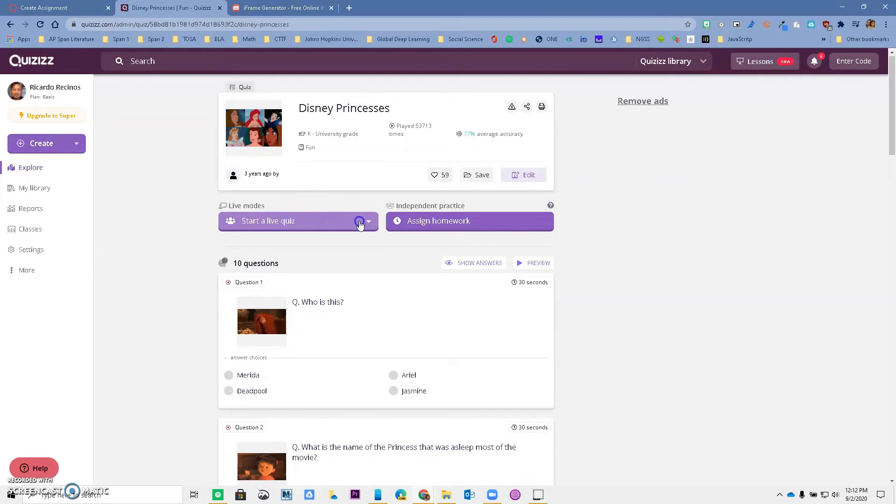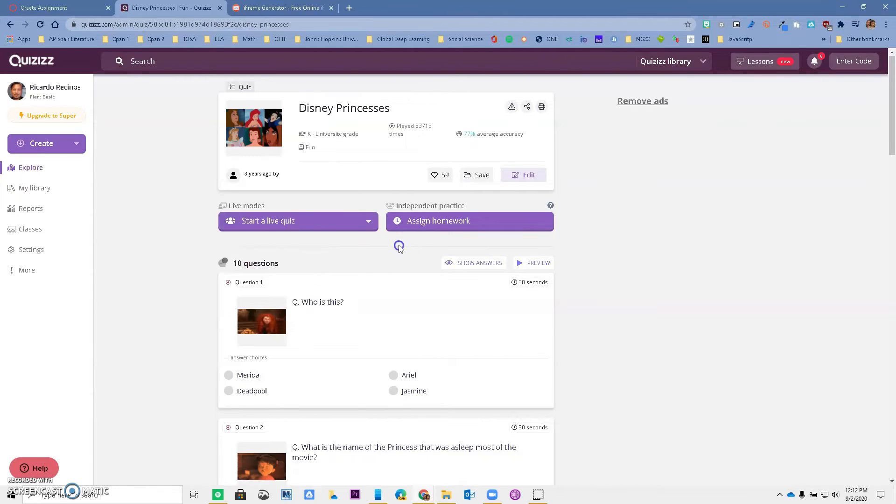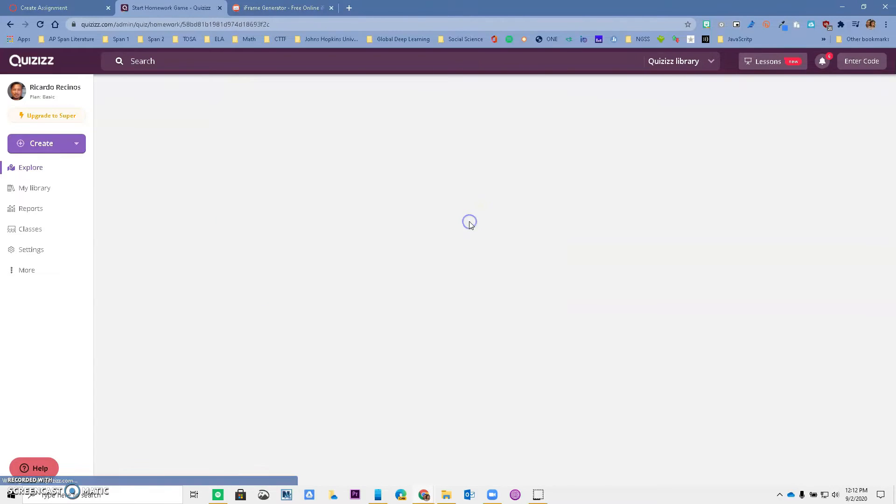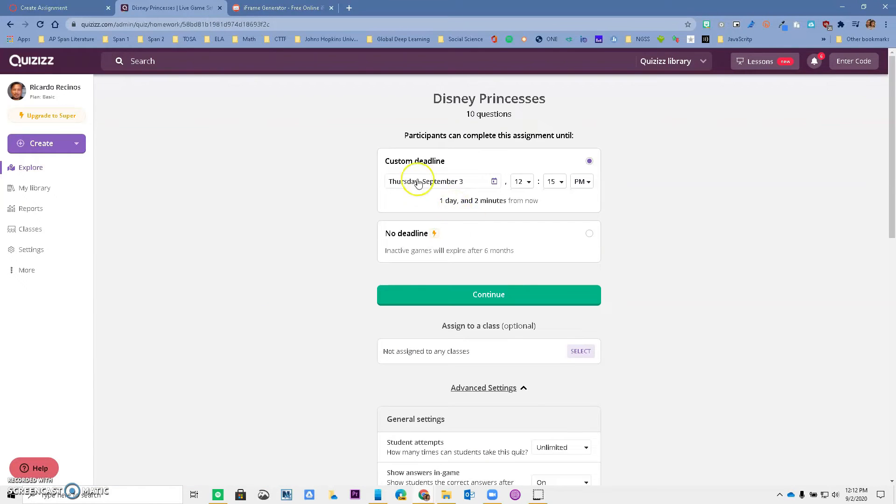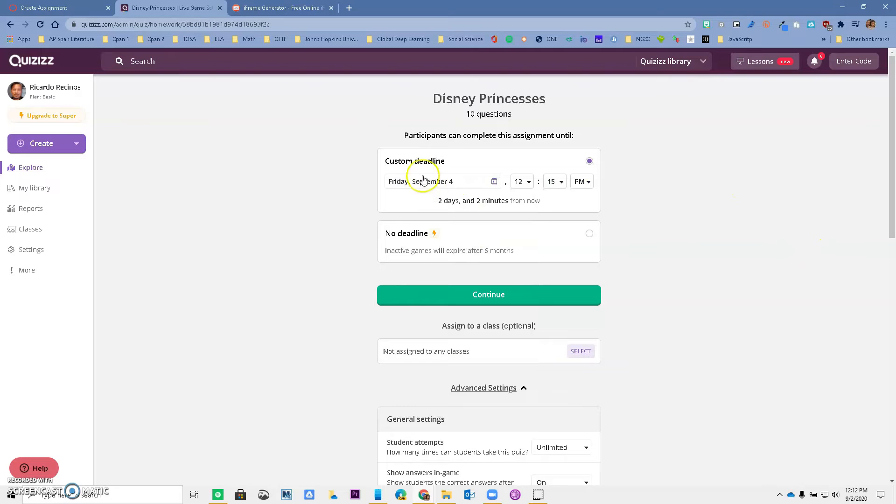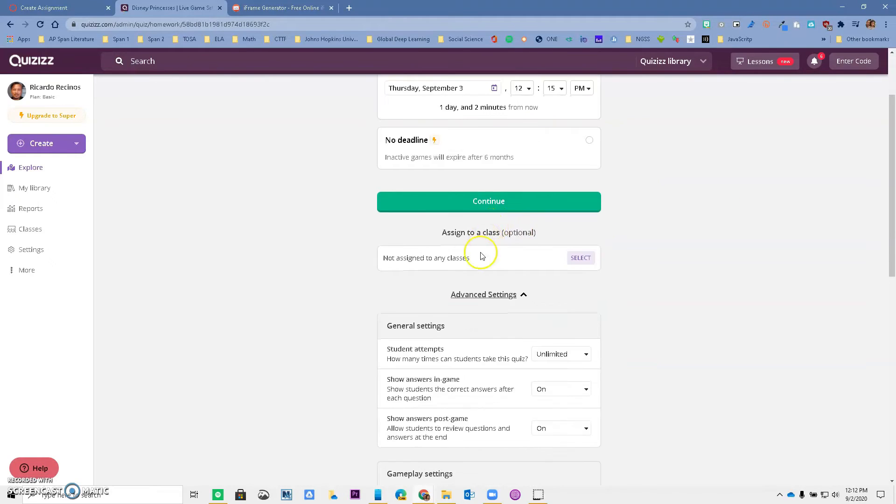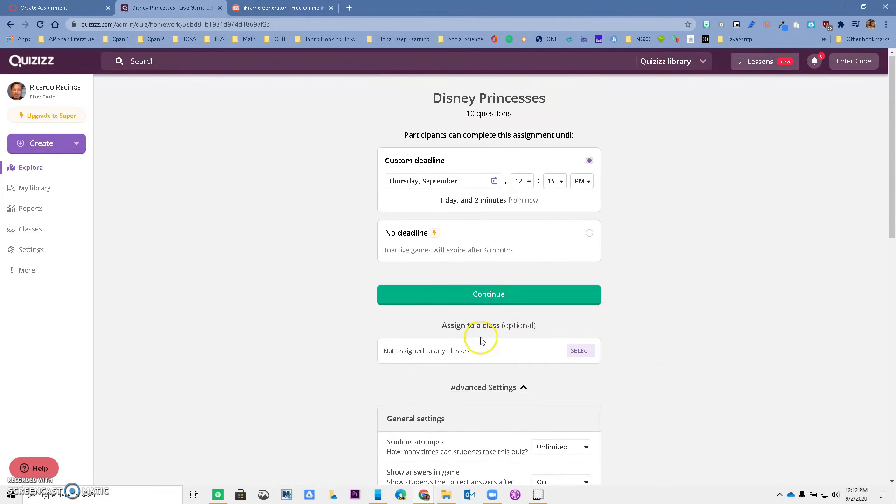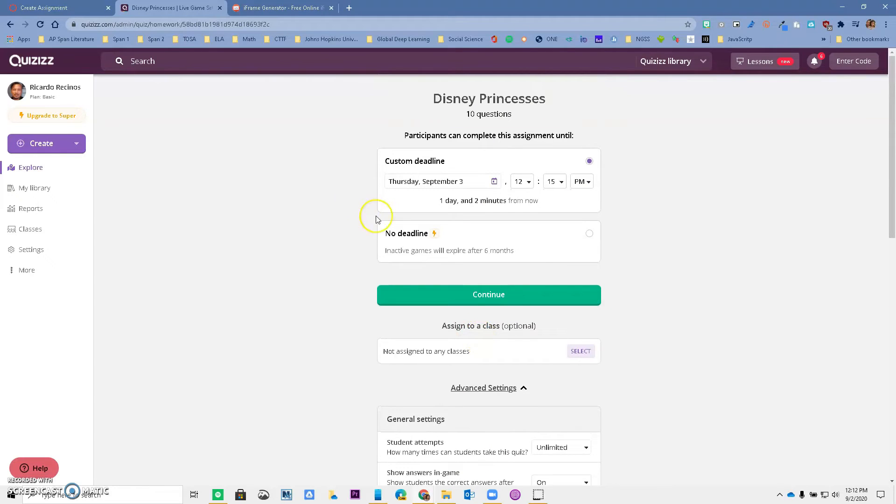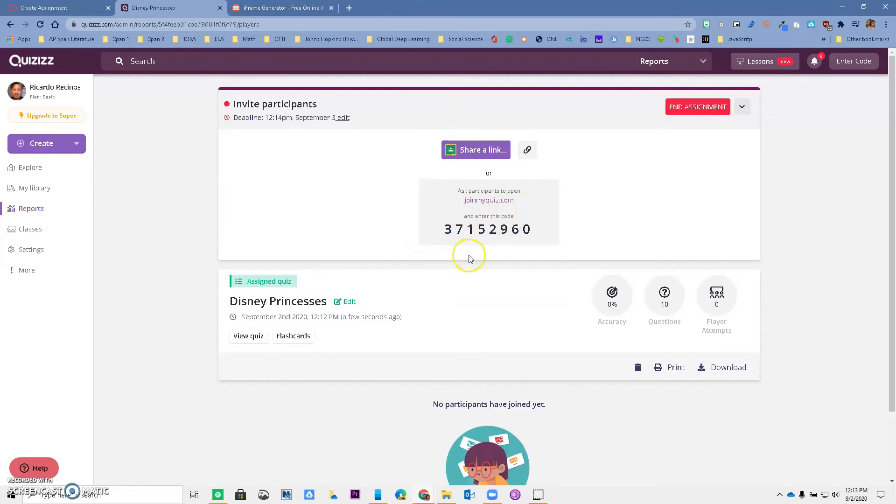I have an option to do a live quiz. If you do a live quiz, this will be for synchronous work and you will have to actually let the kids in and start the game. But I'm going to assign it as homework so the kids can do it on their own. I can give it a due date—I can match it to whatever due date I gave before, so let me just do that. I can change some of the settings in here if I want to, but I'm not going to change anything and I'm going to continue.